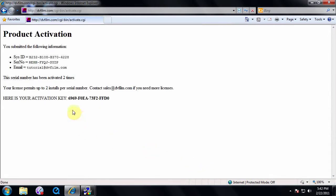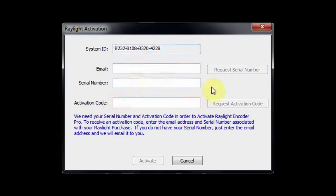A confirmation page will appear displaying your activation code and it will also be emailed to you. Now return to your machine where you are installing the DVFilm software.